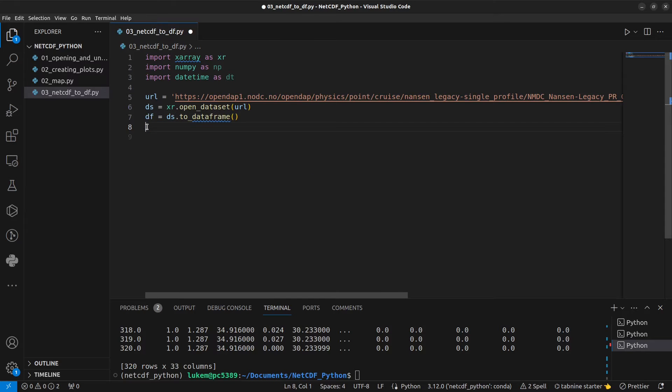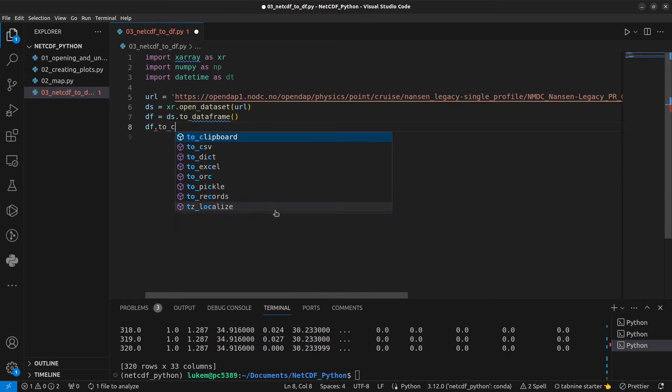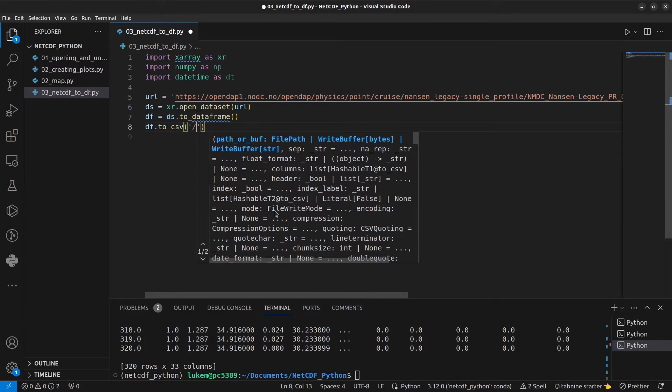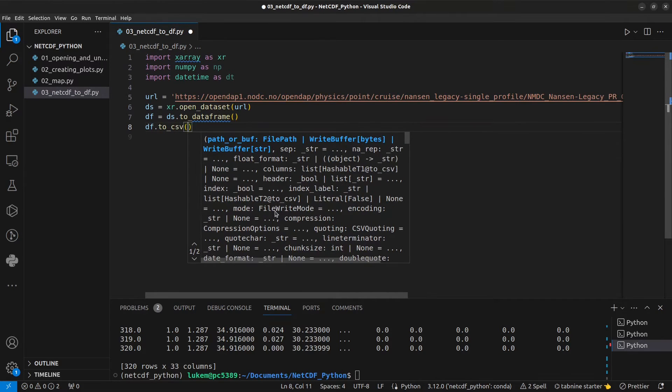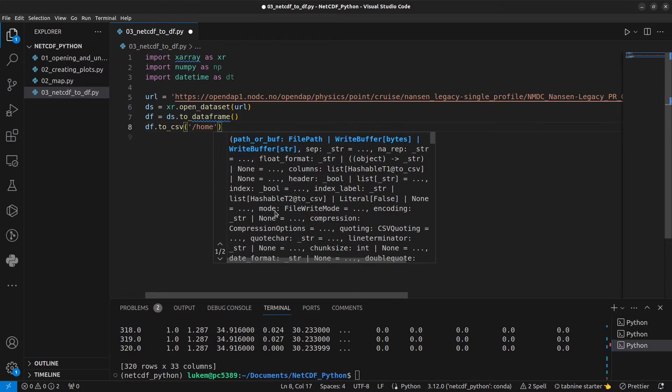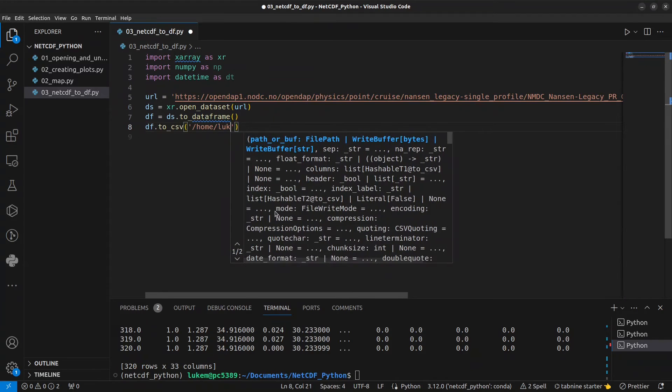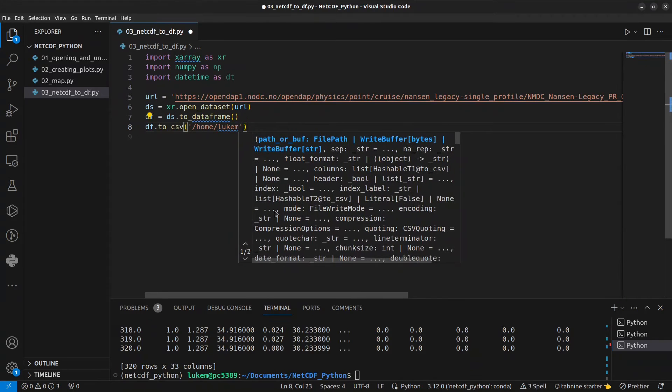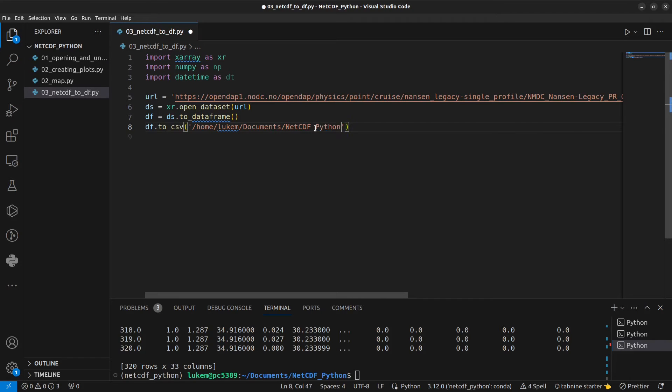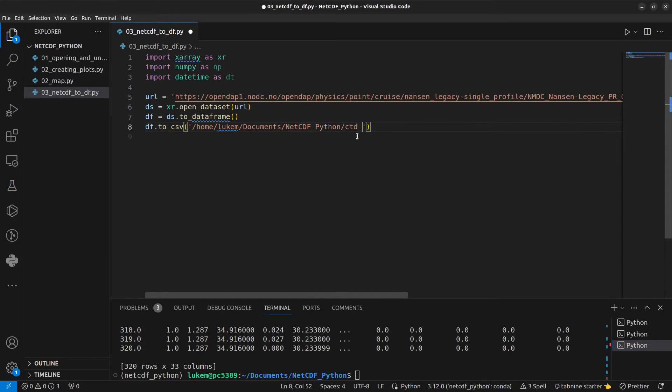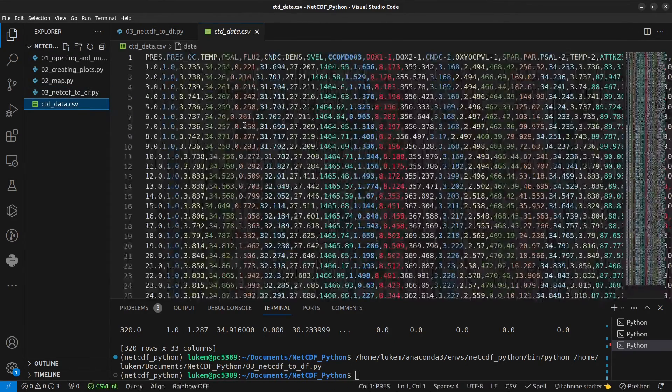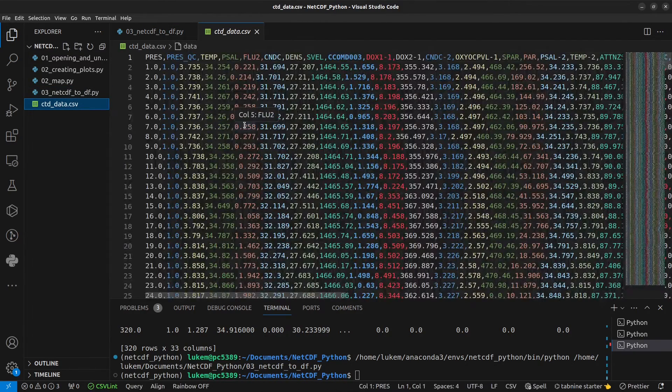If we want to export those data we can. We can just df our dataframe object dot to_csv. And then we're going to give the absolute file path to where we want to save them. So I'm going to go home, nukem, documents, and netcdf_python, which is this directory here. And we're going to do ctd_data.csv. If I run this now we can see on the left hand side the csv file has been saved.